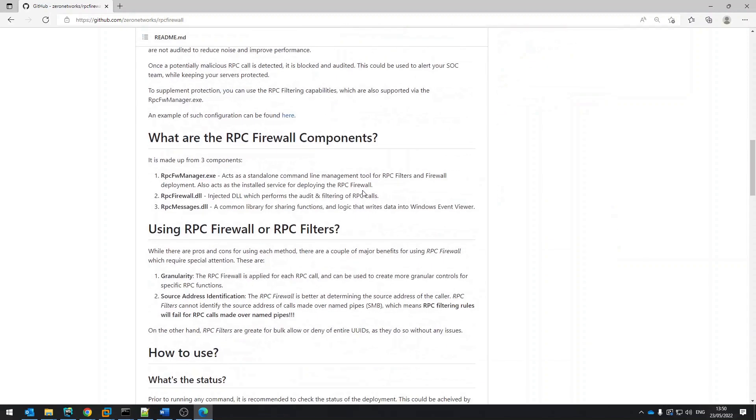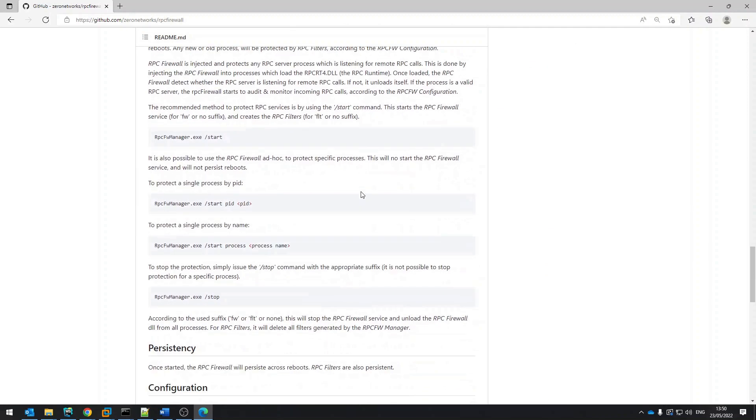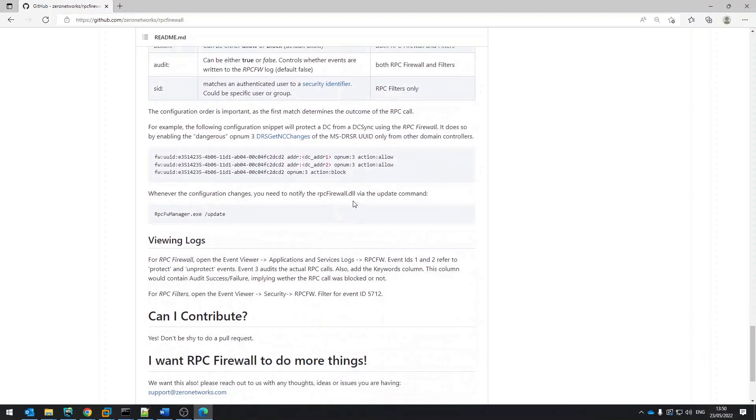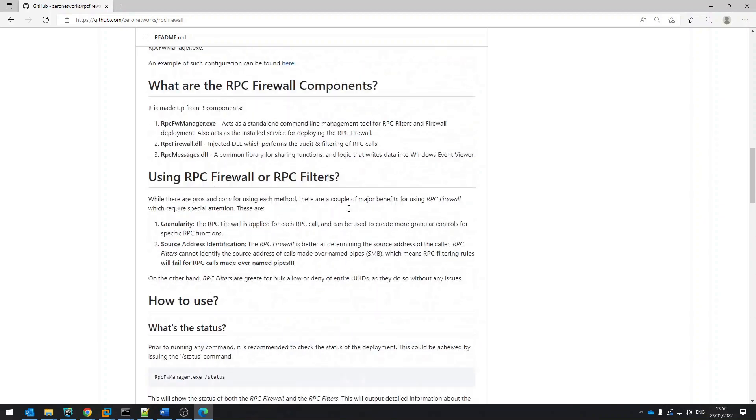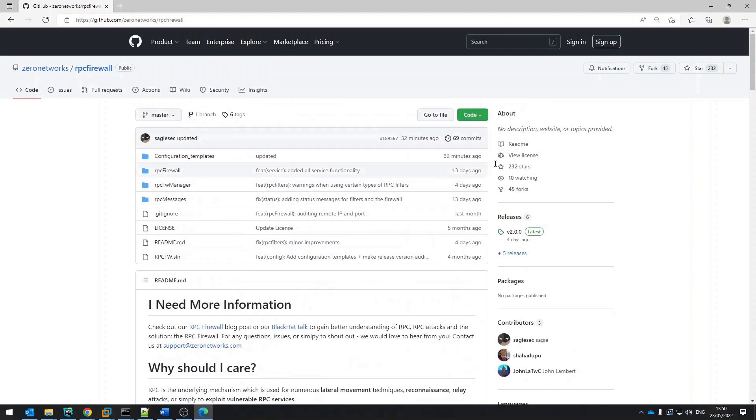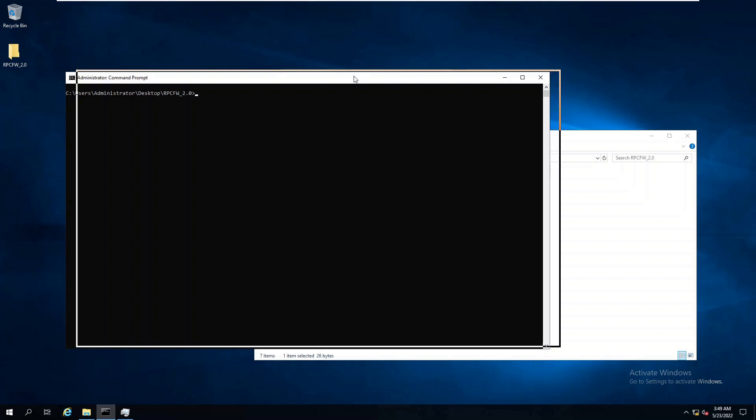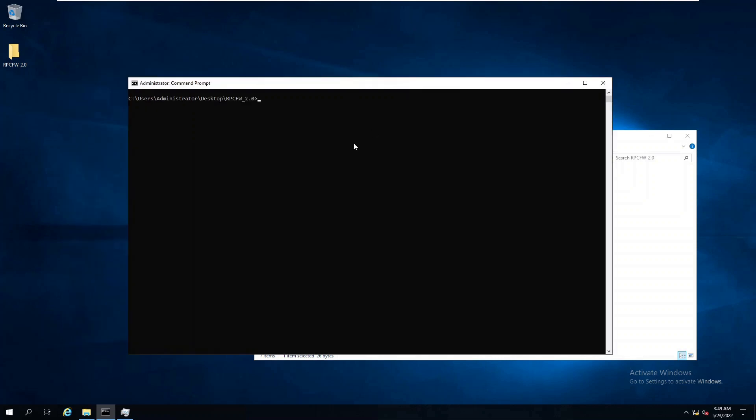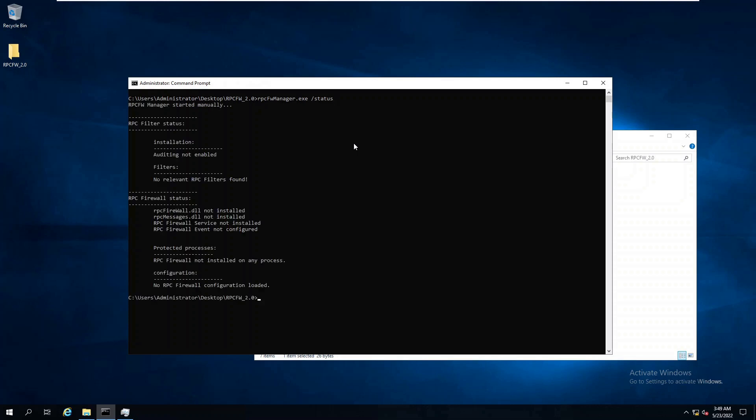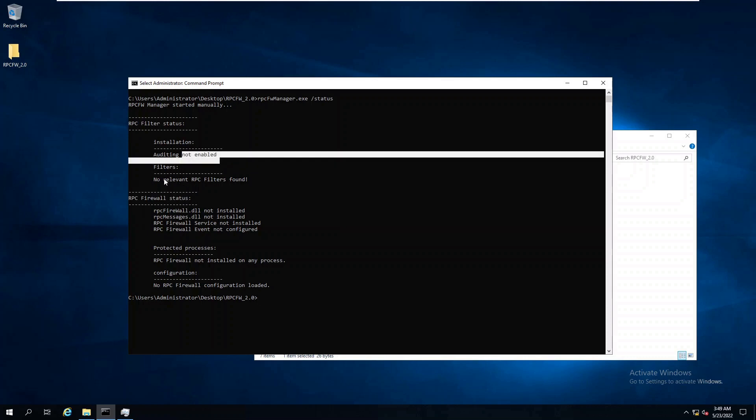Once downloaded, the first command we should get to know is the status command. This shows us the deployment status of both the RPC filters and the RPC Firewall itself. Currently, we can see that there are no installed filters, the RPC Firewall service is not installed, the event log is not configured, and we don't have any protected processes.